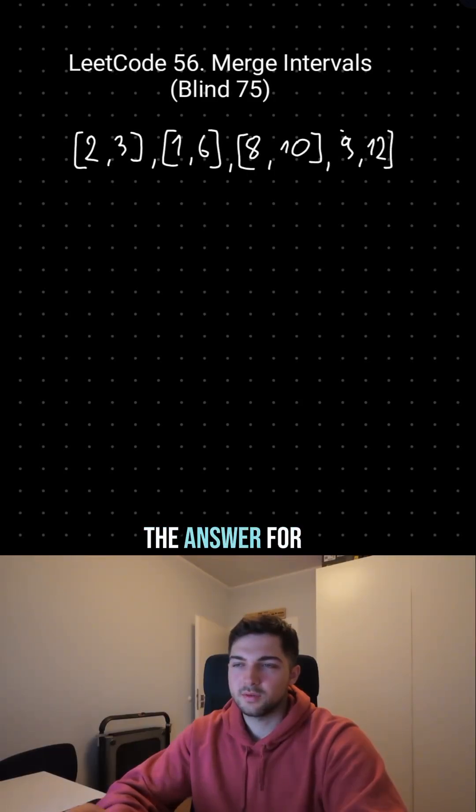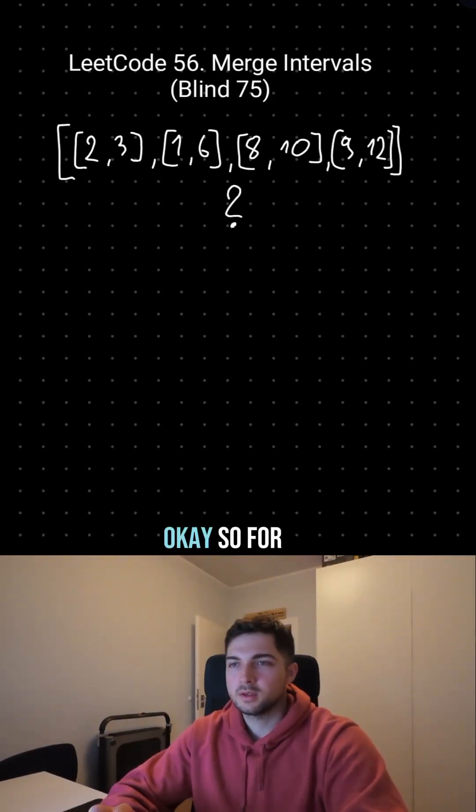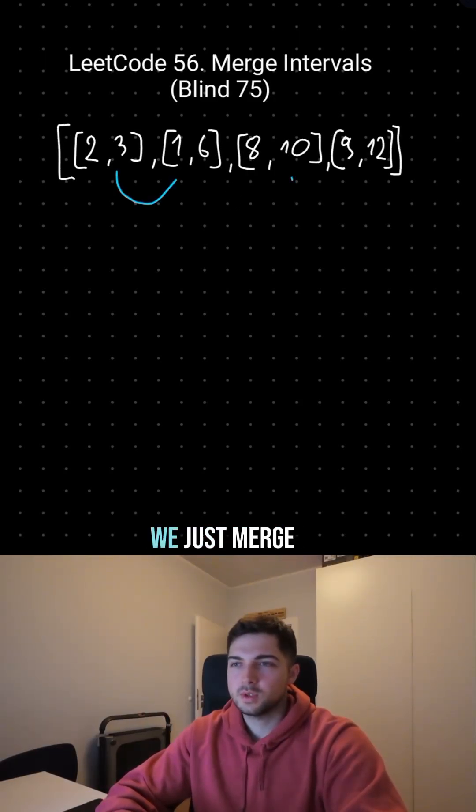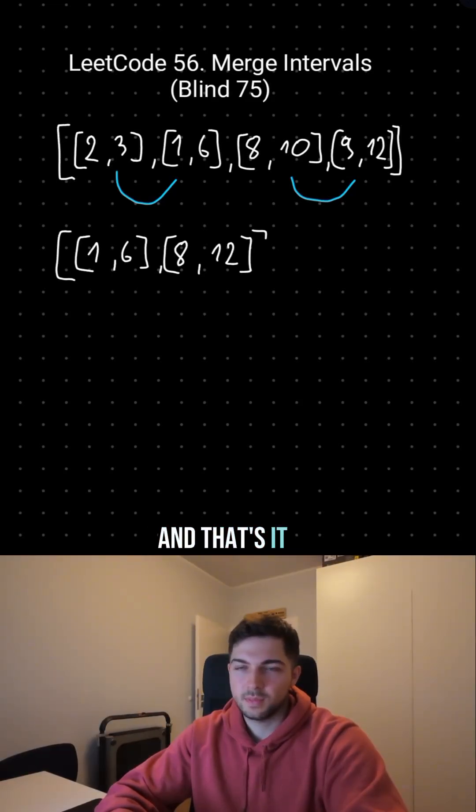Do you know what should be the answer for this one? Ok, so for this one we just merge these two and these two. And that's it.